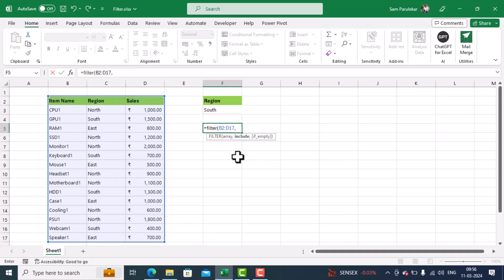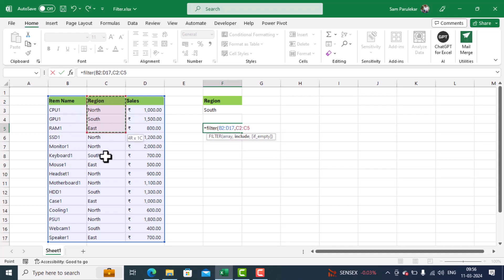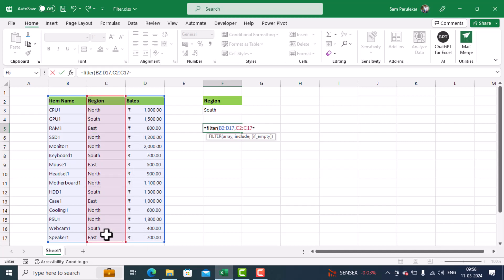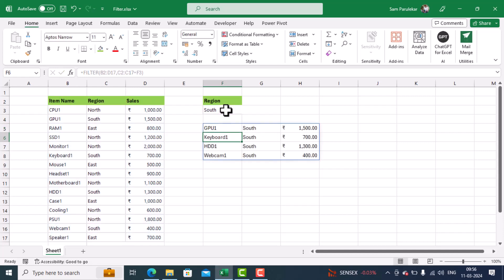And now, it is asking me what you would like to search in that array. So first, you have to specify the column which you want to search. So I will specify that I want to search in this column. And what you want to search. So I type equal to, and then I click on this cell. Now, I close parenthesis and hit enter.